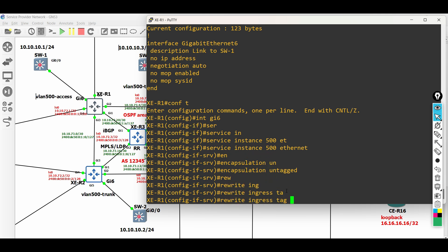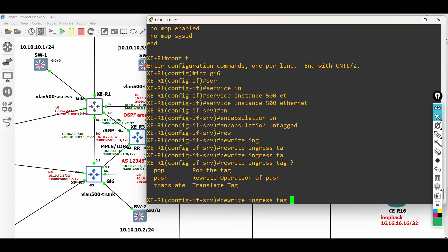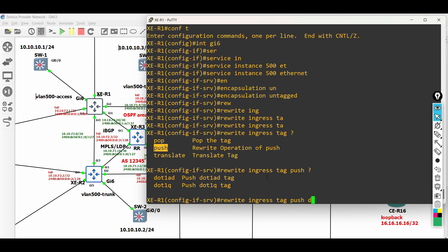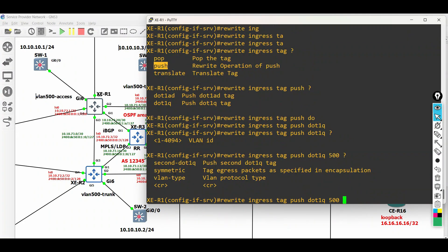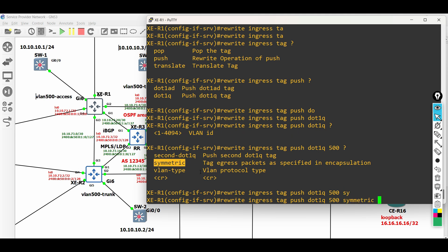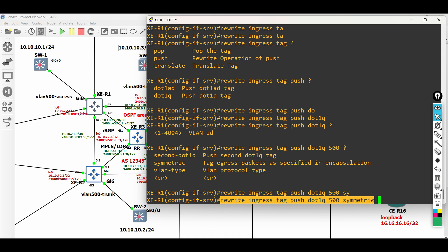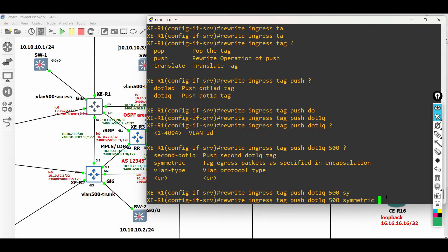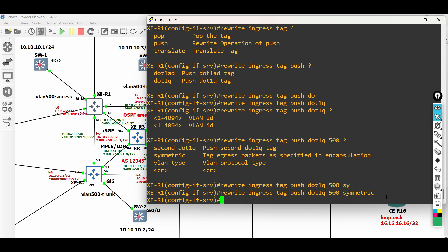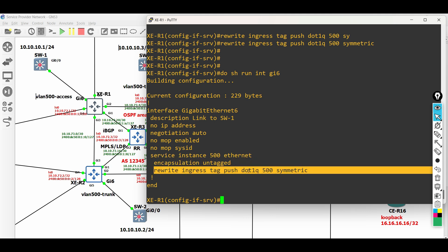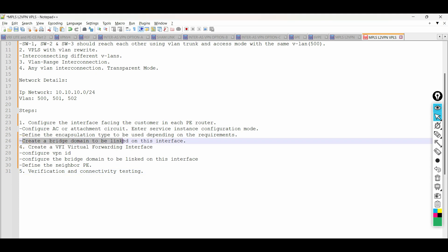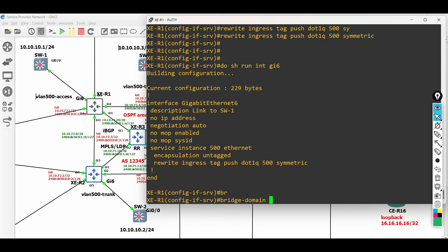Next, we need to add a new tag by using a VLAN rewrite push operation. Here, we add a new ingress tag with the value of 500 and remove the egress tag. Next, create a bridge domain to be linked on this interface. Enter bridge domain, followed by an identifier.